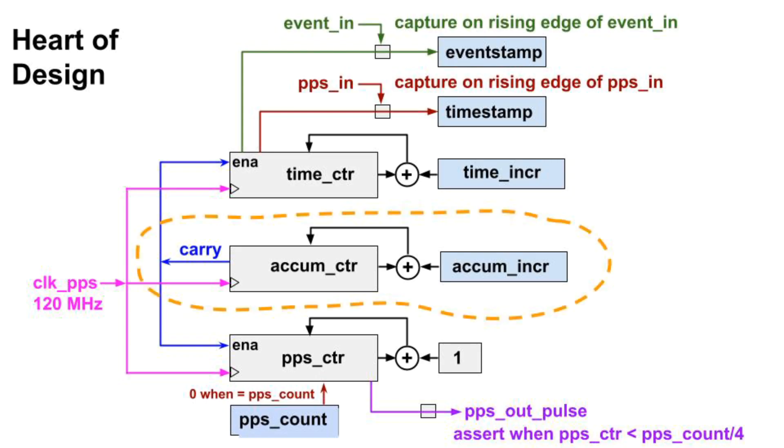Anyway, the heart of the design is the accumulator counter. It's what allows the frequency of the other counters to be adjusted. It and the other counters are driven by the same clock, clock PPS. I'm using 120 megahertz on the Tang Nano 9K.